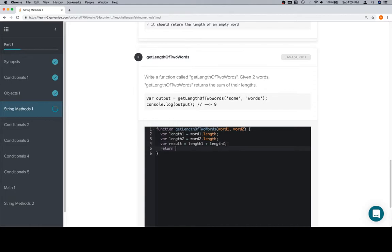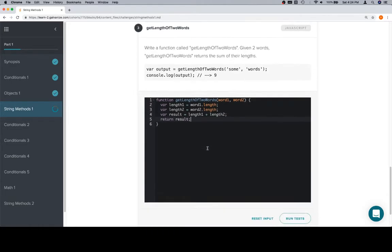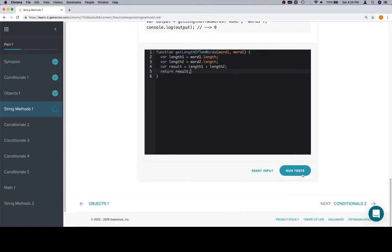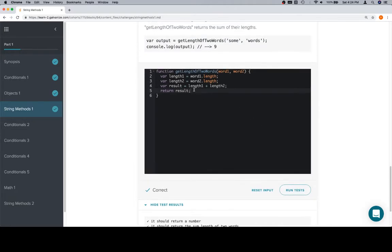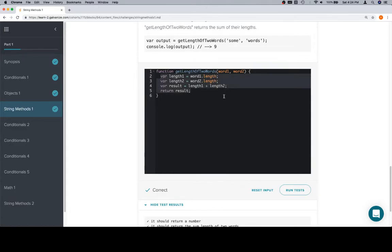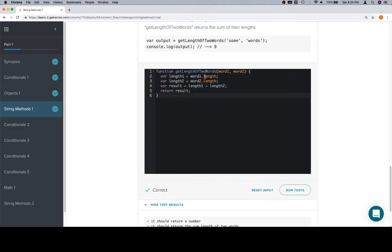Return result. And again, well, first let's make sure this works, and it does. We definitely could just return word one dot length plus word two dot length. We did it a little bit more verbosely just to make sure that all the steps are clear, but to be sure we can absolutely say something like, on the next line, return word one dot length plus word two dot length.